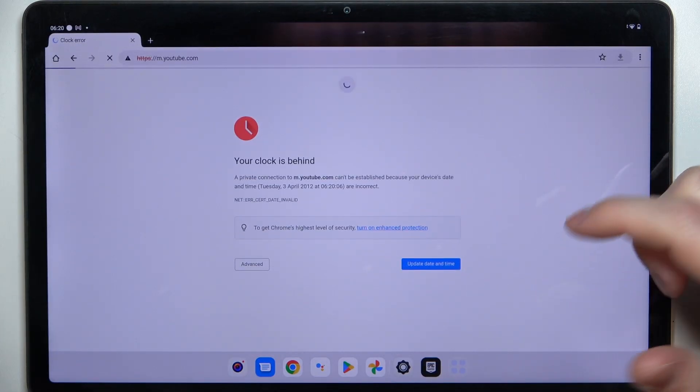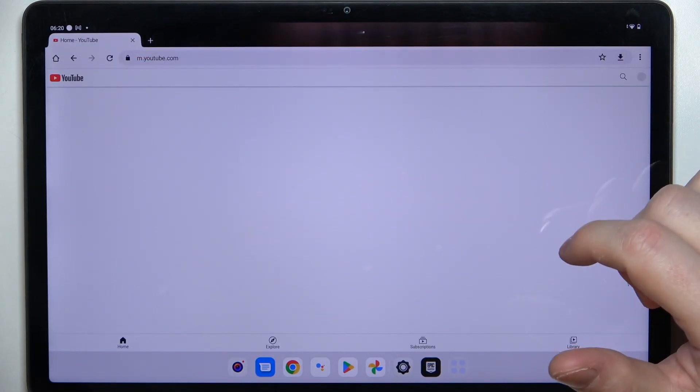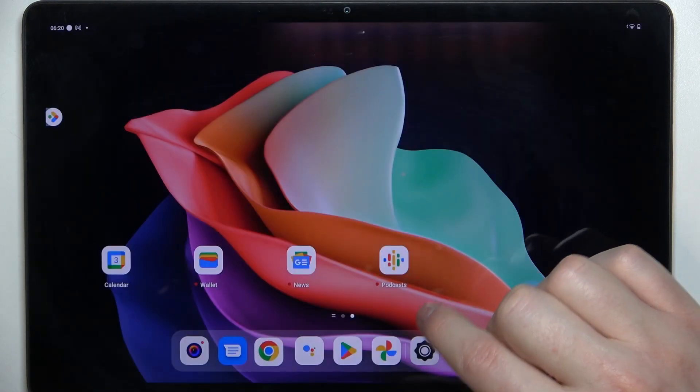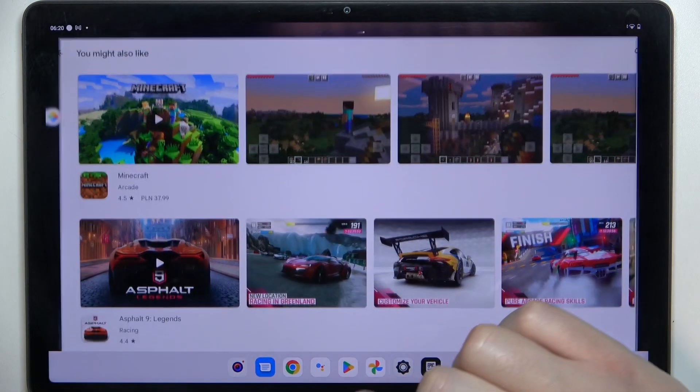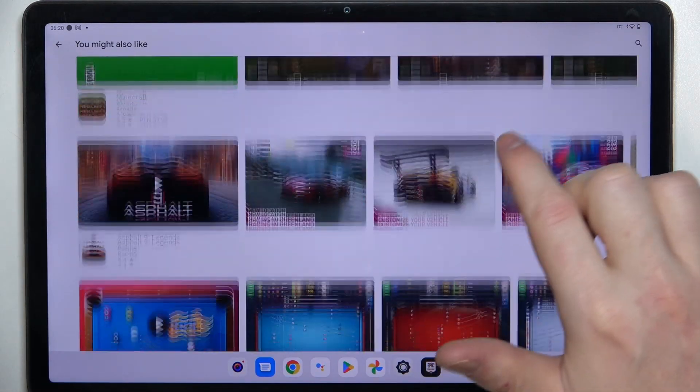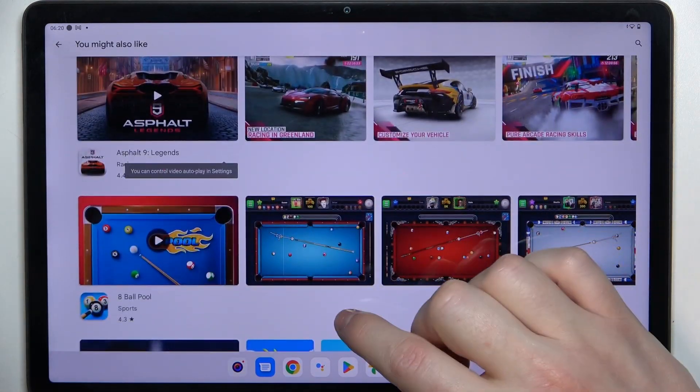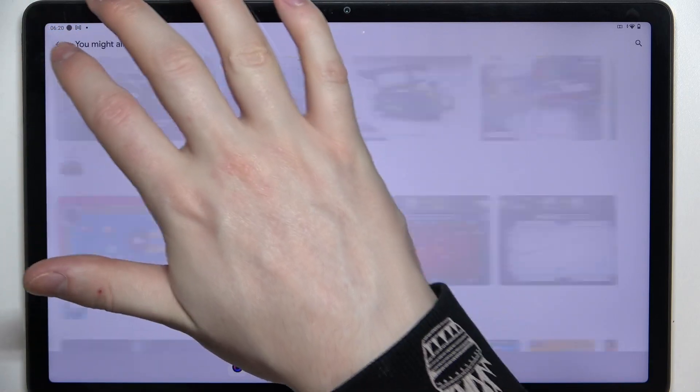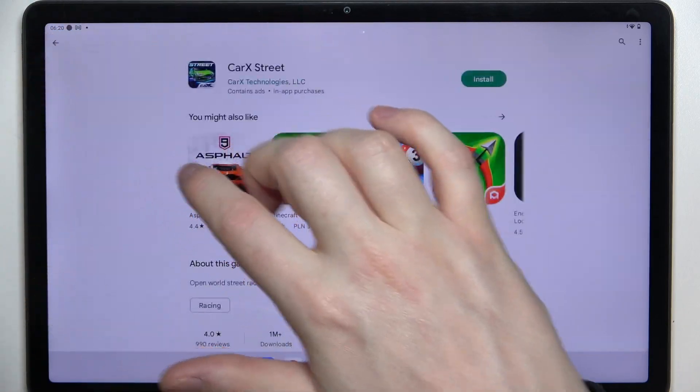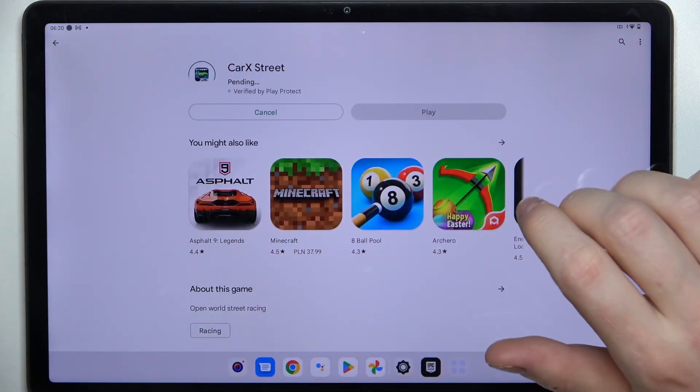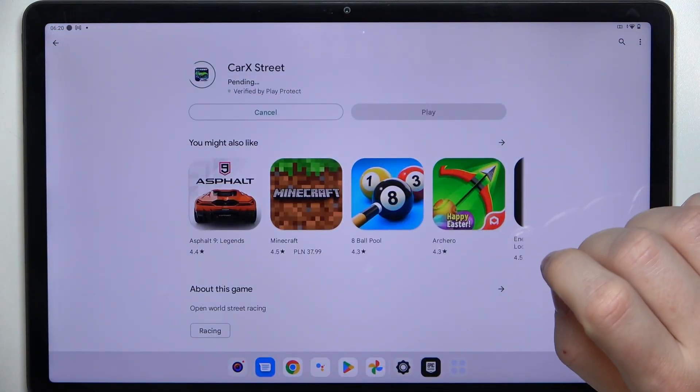The same is with Google Play Store, so we can install games like 8-ball right here, or actually can't because of parental controls, but let's go for this one.